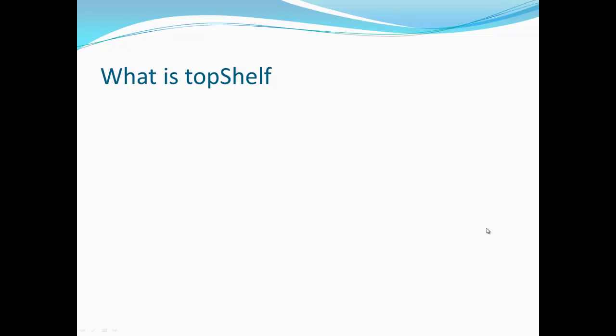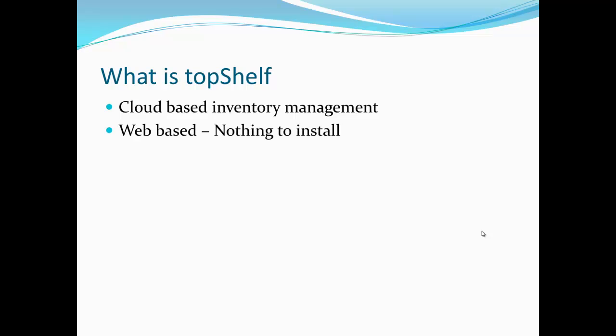First, let's talk about what Top Shelf is and how it's different than other software applications. Top Shelf is a cloud-based inventory management system. This means that all information is updated in real time without having the need to sync. All data is also backed up on our enterprise class servers.